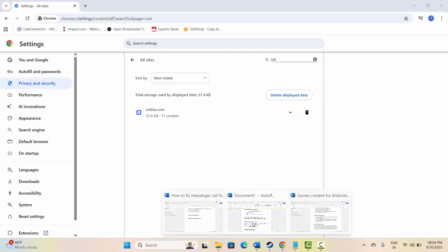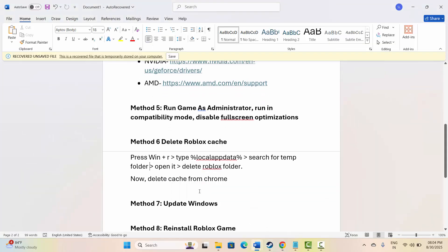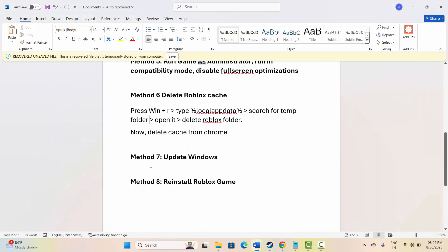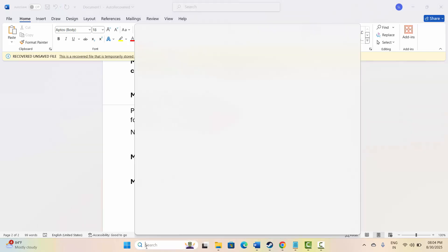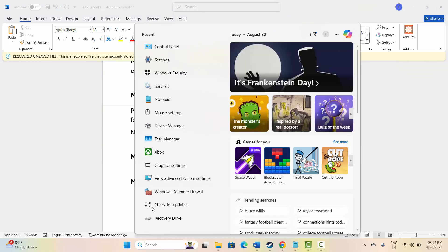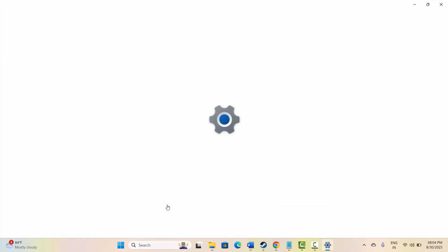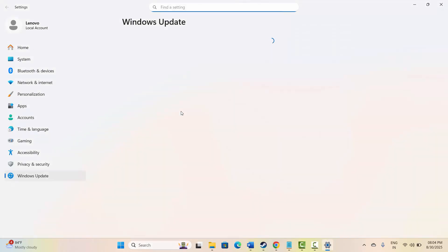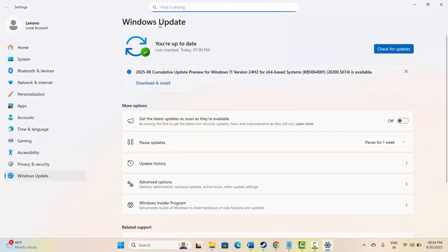If not, next is to update your Windows. For that, go to search option, search for check for updates, and this will take you to the Windows update page. Here you need to click on check for updates option, and after that check if the problem is resolved or not.